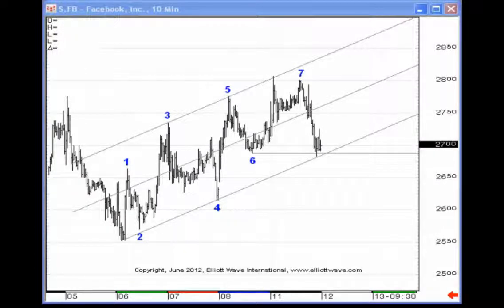Hello and welcome. My name is Jeffrey Kennedy and welcome back to another episode of Elliott Wave Junctures. Today what we're going to be looking at is the Kennedy channeling technique. But before I do, I would actually like to show you a price chart which is a carryover from yesterday's lesson.